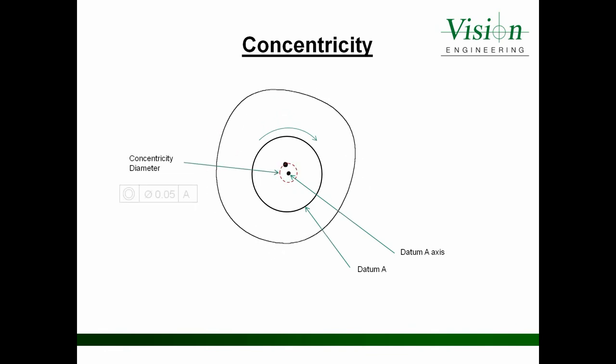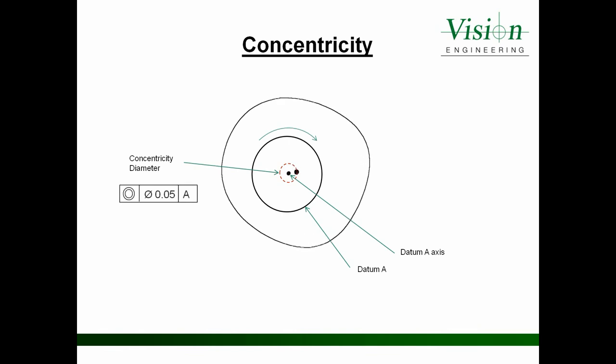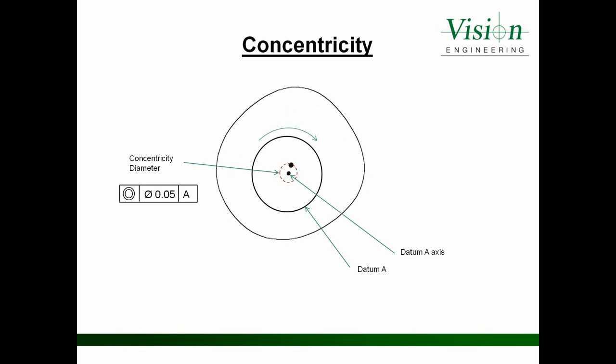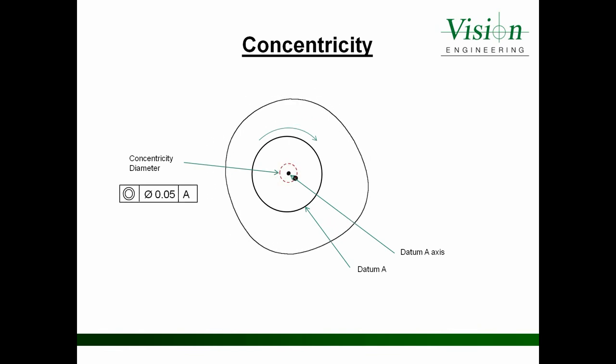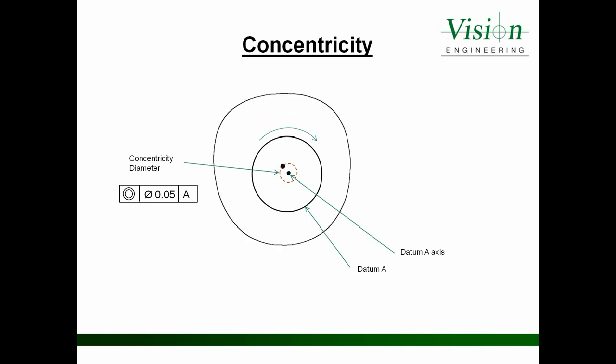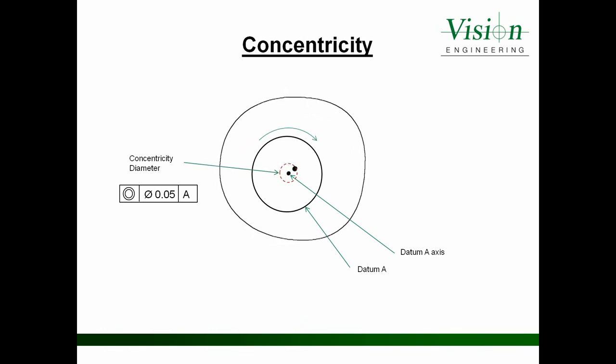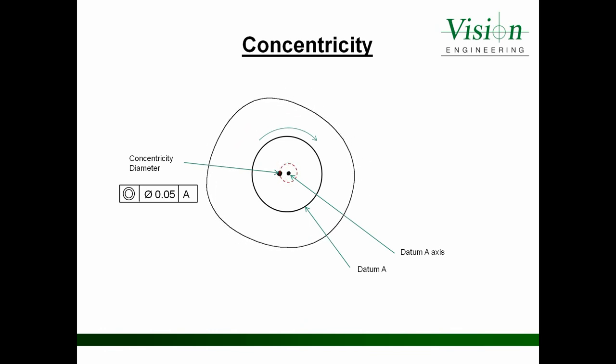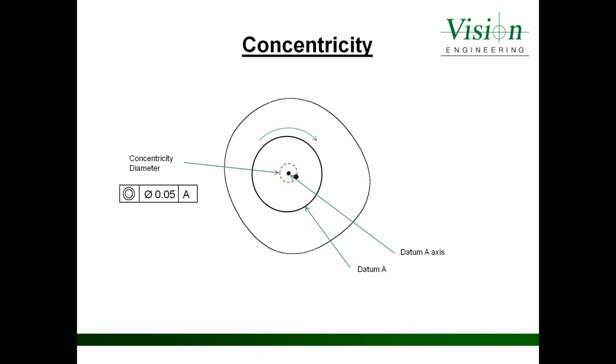And providing that this diameter is no greater than the tolerance specification 0.05, then we are within tolerance. If it is outside of this diameter size, then we are out of tolerance.